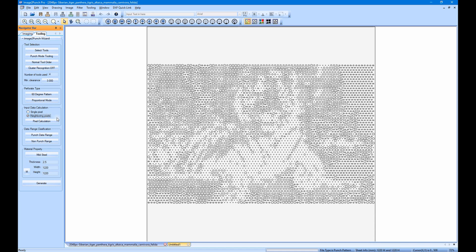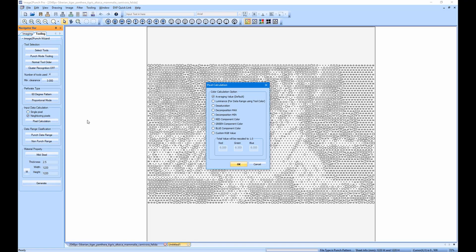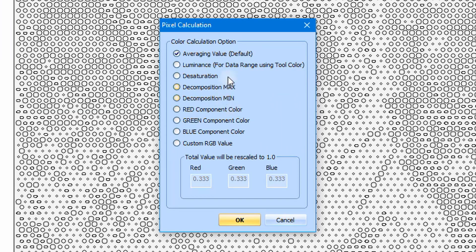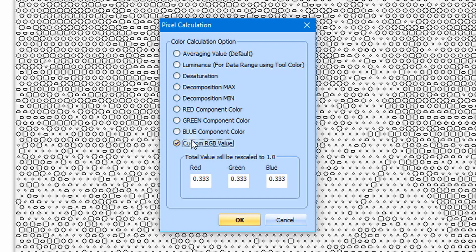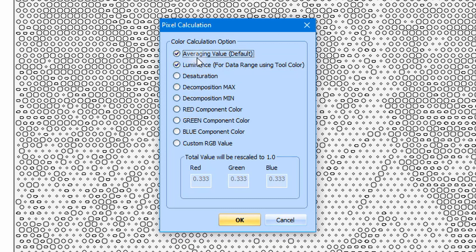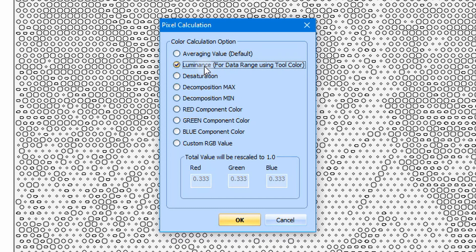Then, click the pixel calculation button. The dialog box for pixel calculation is open. Then we can select any other option except the last one. The last one can only be used with a specific punch data range option. Among other options, the luminance and the averaging value will be the most recommended. These two options will give a better overall result for perforated pattern.